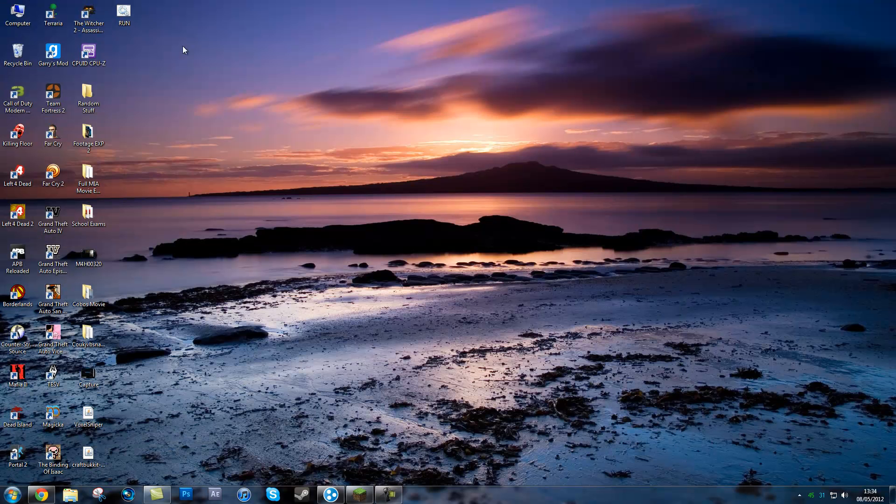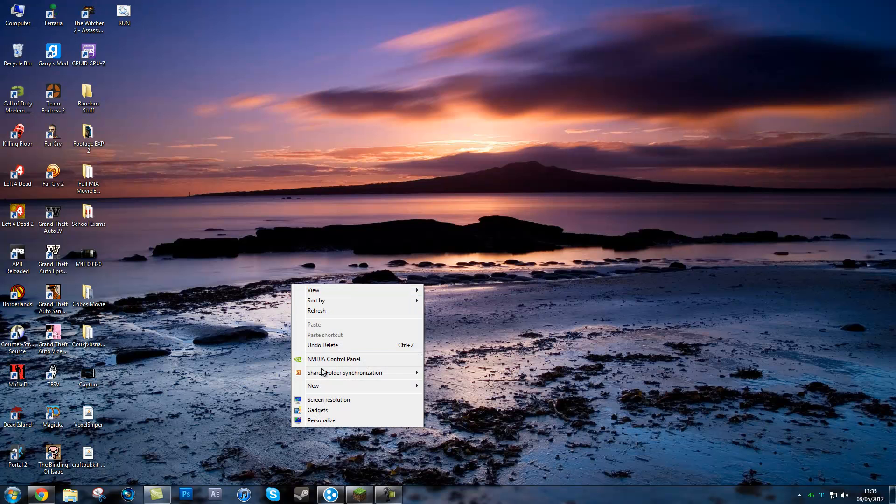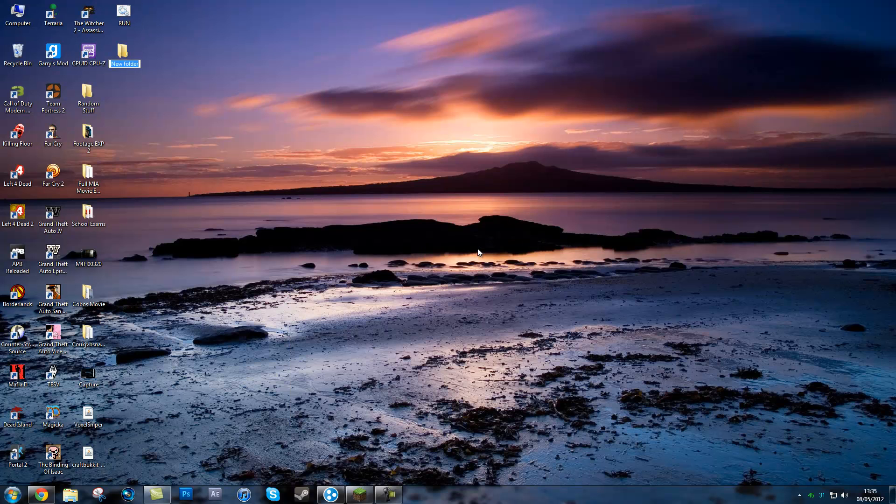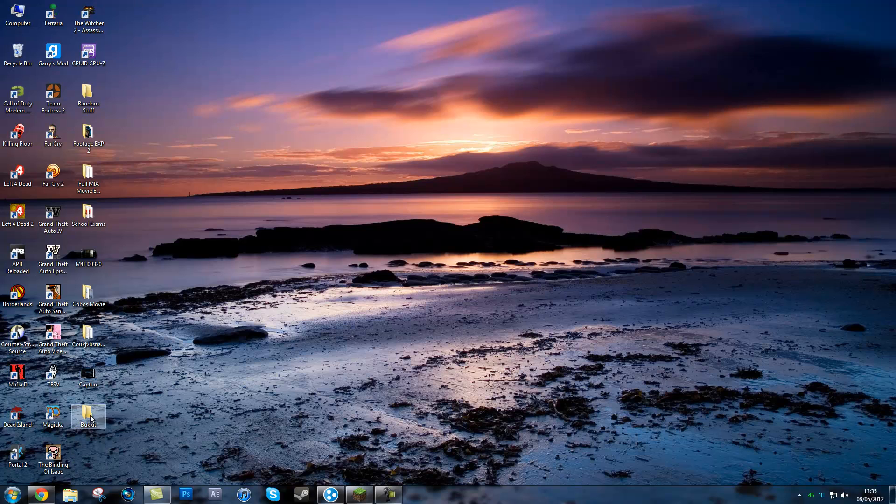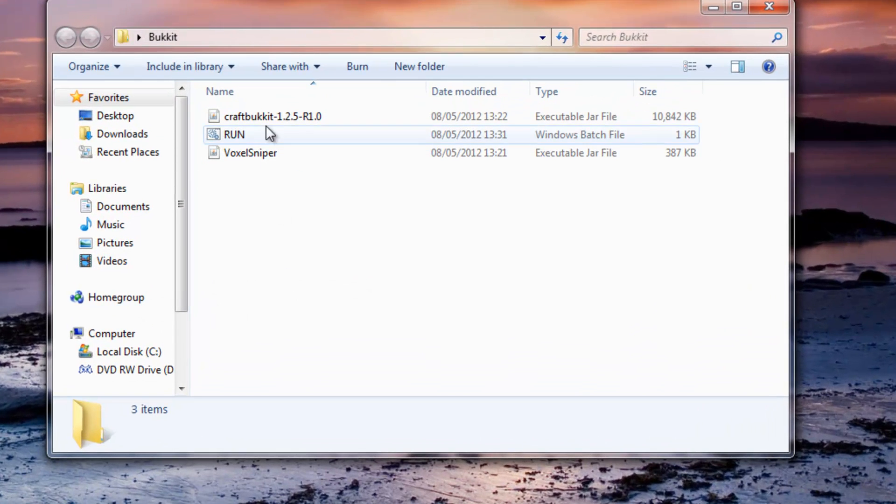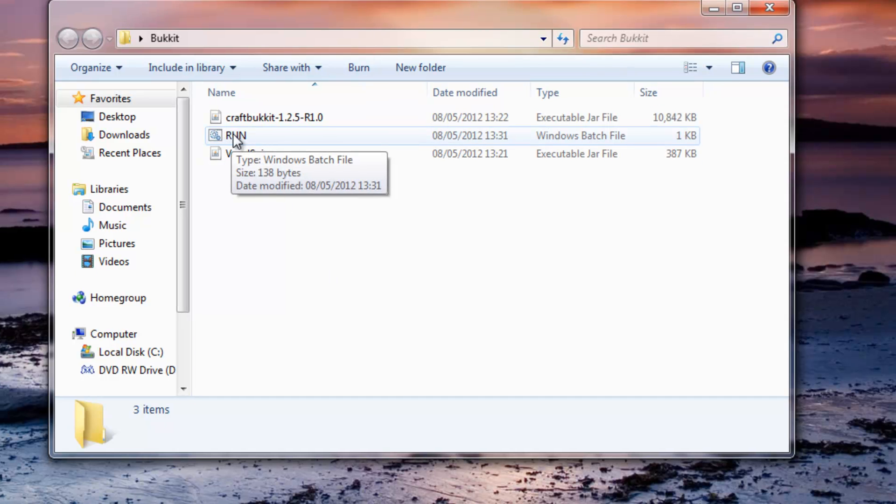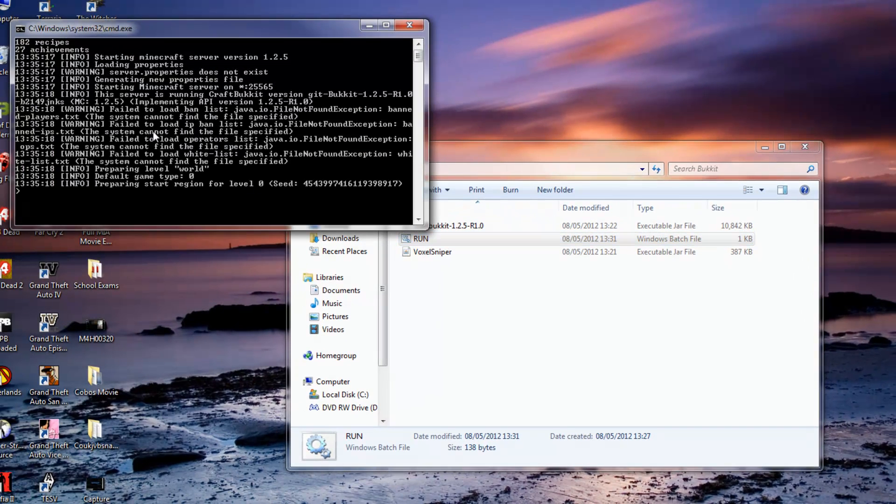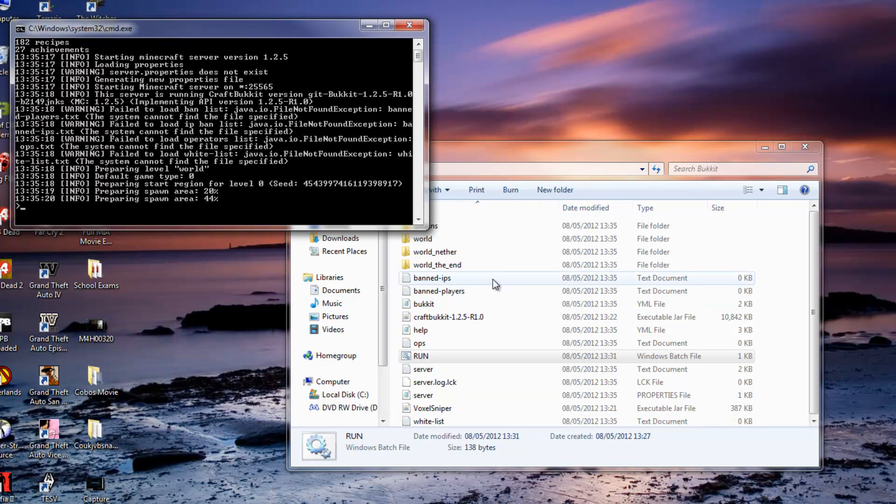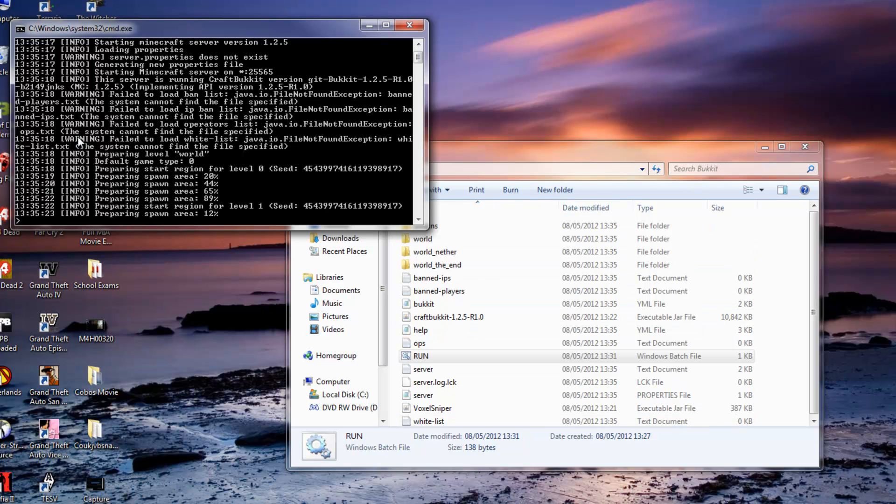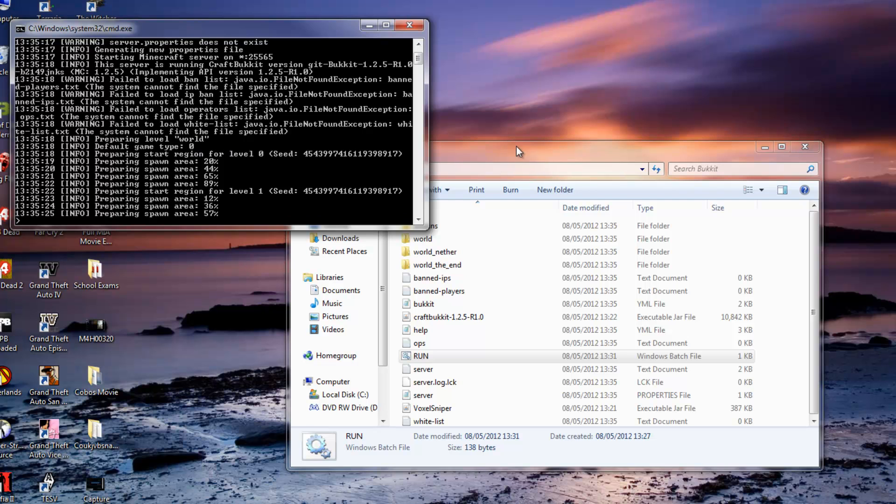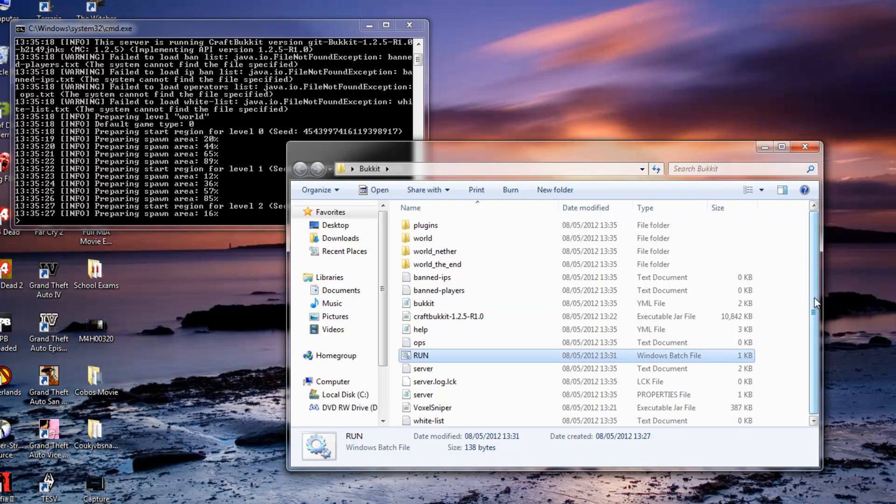So once you have downloaded these three files you want to go onto your desktop and make a new folder, just call it Bukkit and then you want to drag these three files into your Bukkit folder. Once you are in here you're going to want to double click this run batch file and it will open up a command window and it will make all the Bukkit server files and start preparing the spawn area. So while that is happening,